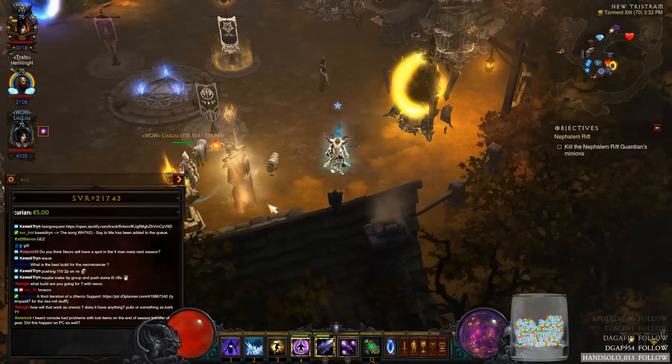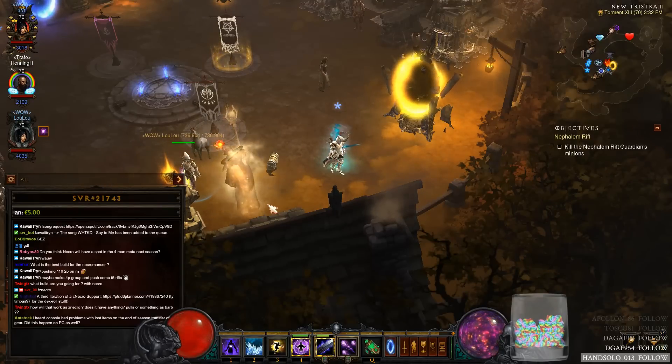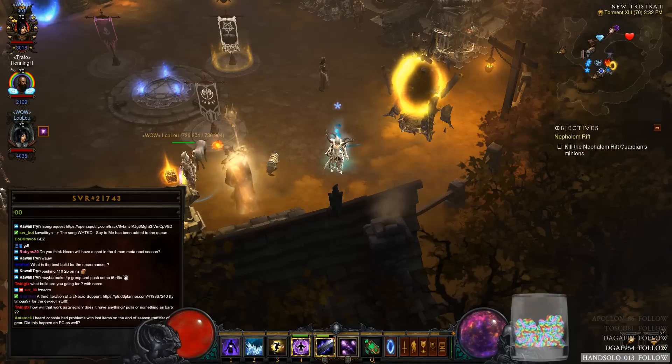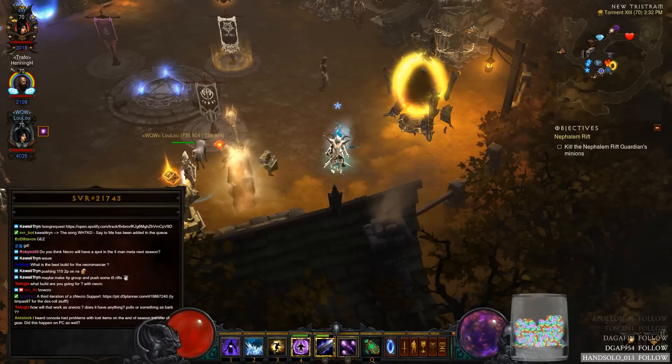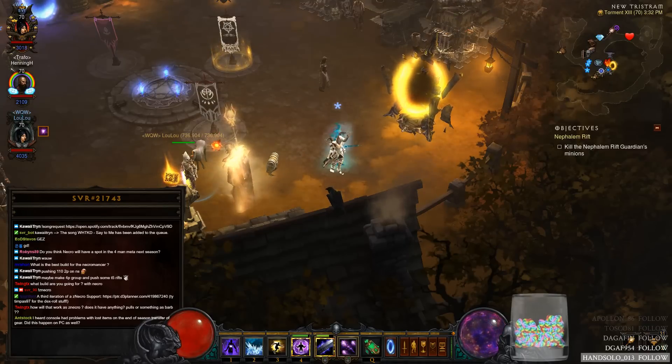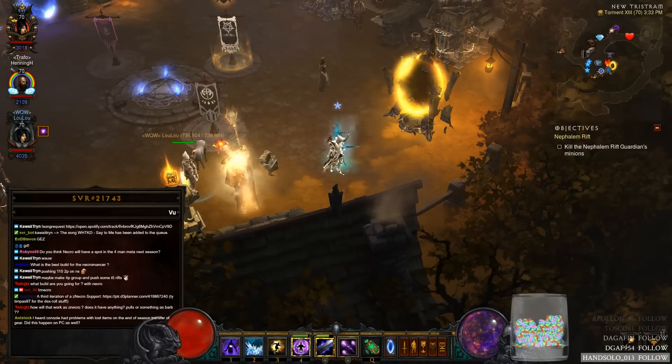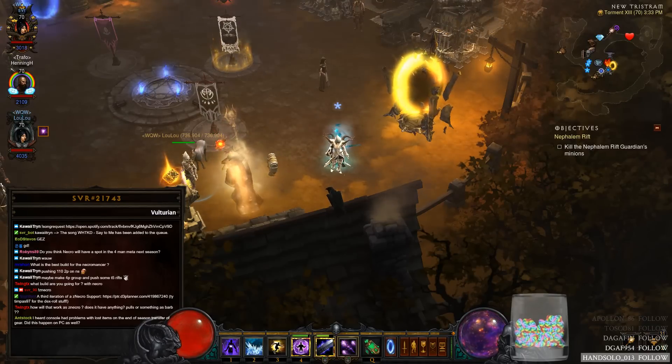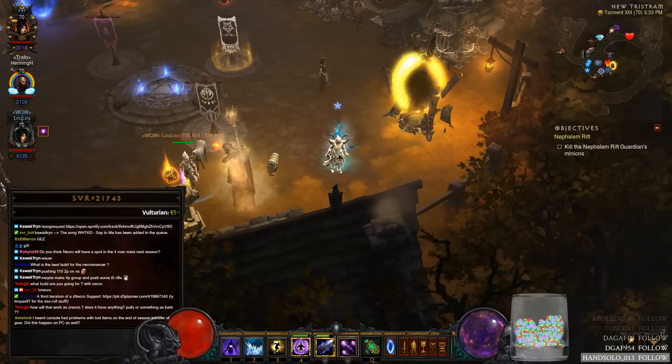Yeah, quick AFK on my end. Let's quickly talk through the Z Necro setup.